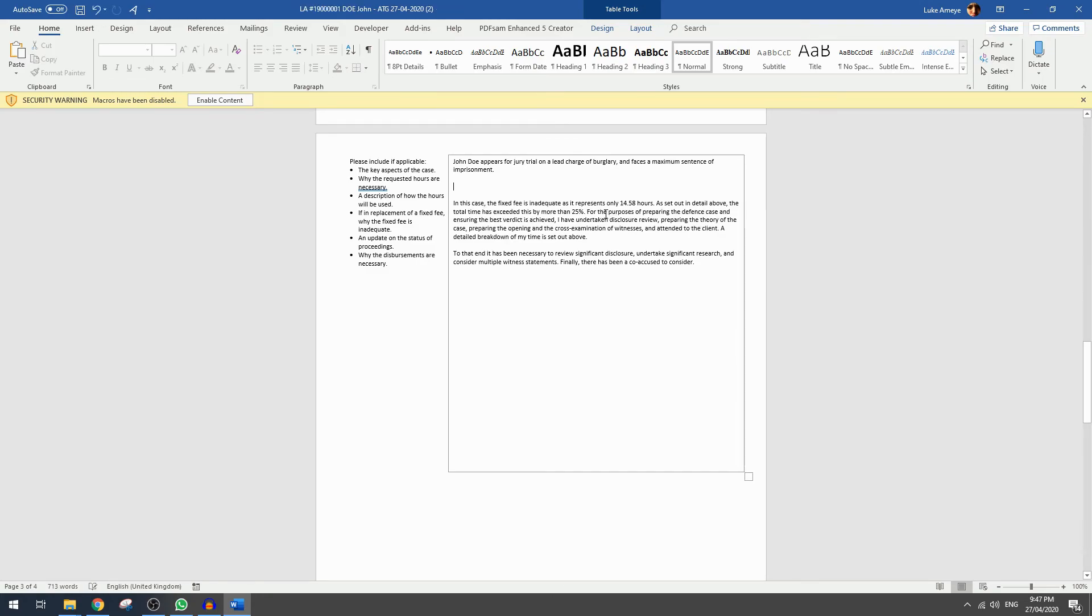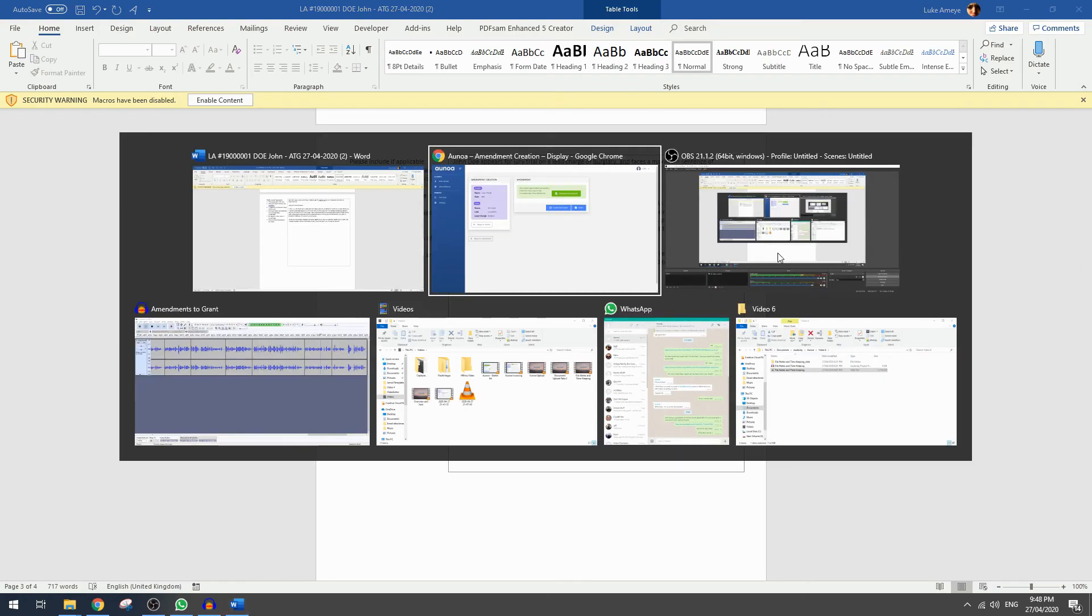All that's left for you to do is to explain to Legal Aid why this matter is complex. This is where you put the specifics of the matter. For example, why Mr. Doe's mistaken belief in consent has such a significant impact on his trial.